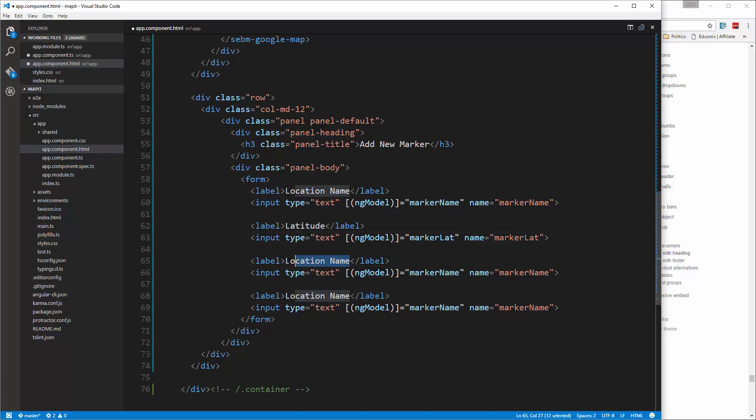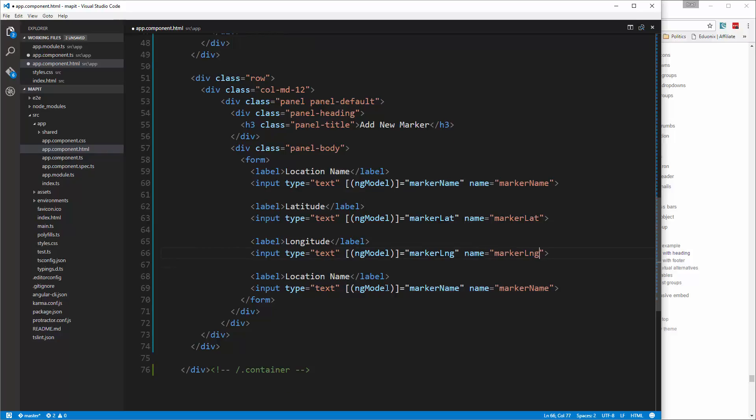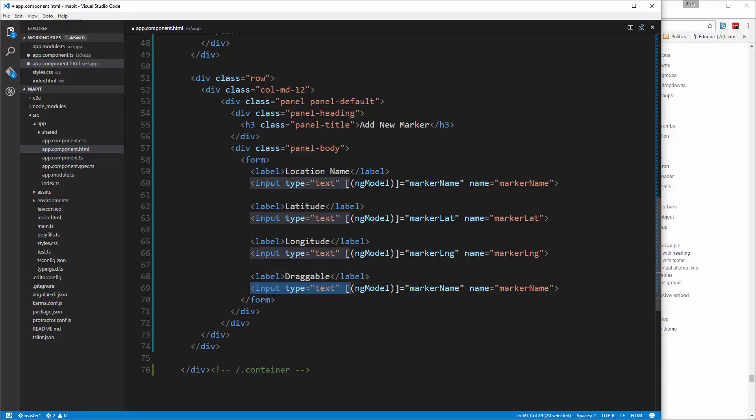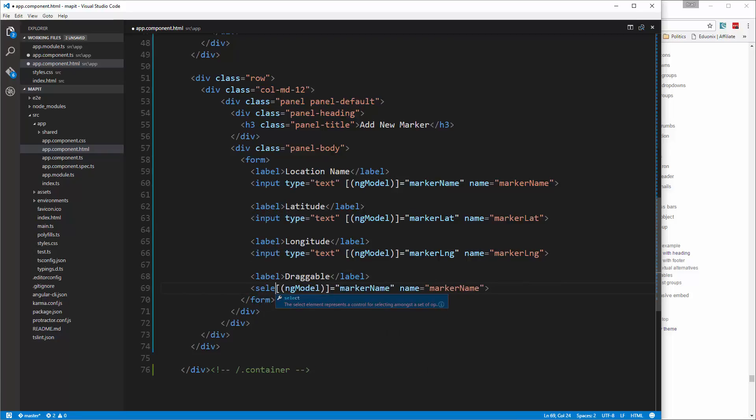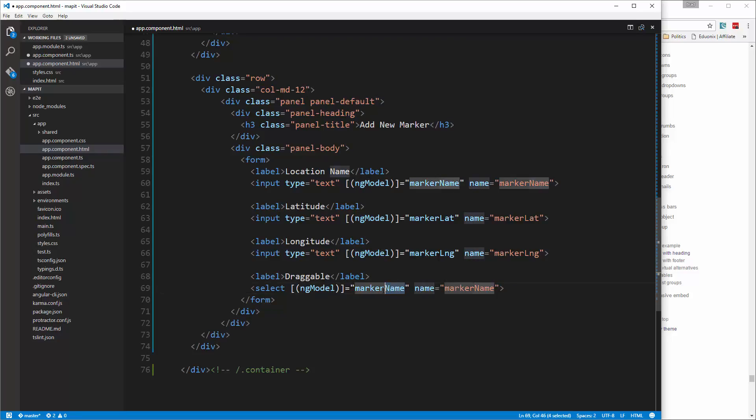Then we'll have our longitude and then the draggable option. Draggable is going to be a select, so we're going to change that to select, and we're still going to use the ng-model and the name except it's going to be marker draggable.